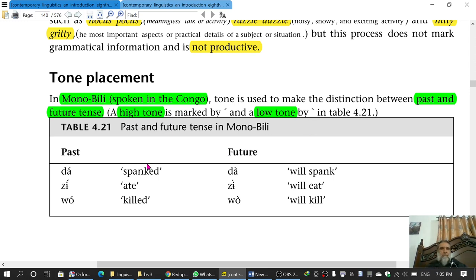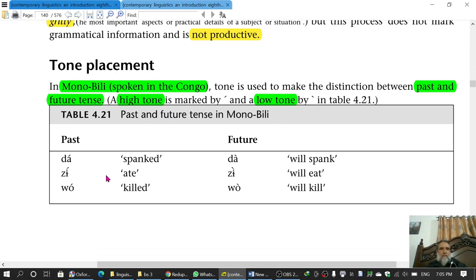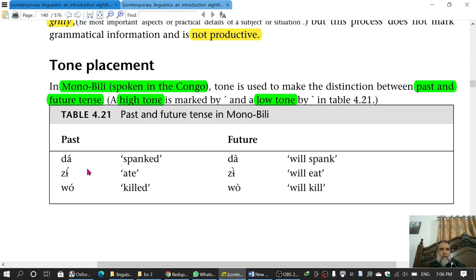In some languages, this tone placement — placement meaning to place the high tone or the low tone — is grammatically significant. One such language is Mongo-Nkundo, spoken in Congo, whose capital is Kinshasa, referred to as a Monobili language. In this language, the past and future contrast is expressed through tone placement. A high tone is marked by one diacritic and a low tone by another. The high tone expresses past tense, while the low tone expresses future tense. So 'DAAA' with high tone means 'spanked', and 'DAAA' with low tone means 'will spank'.